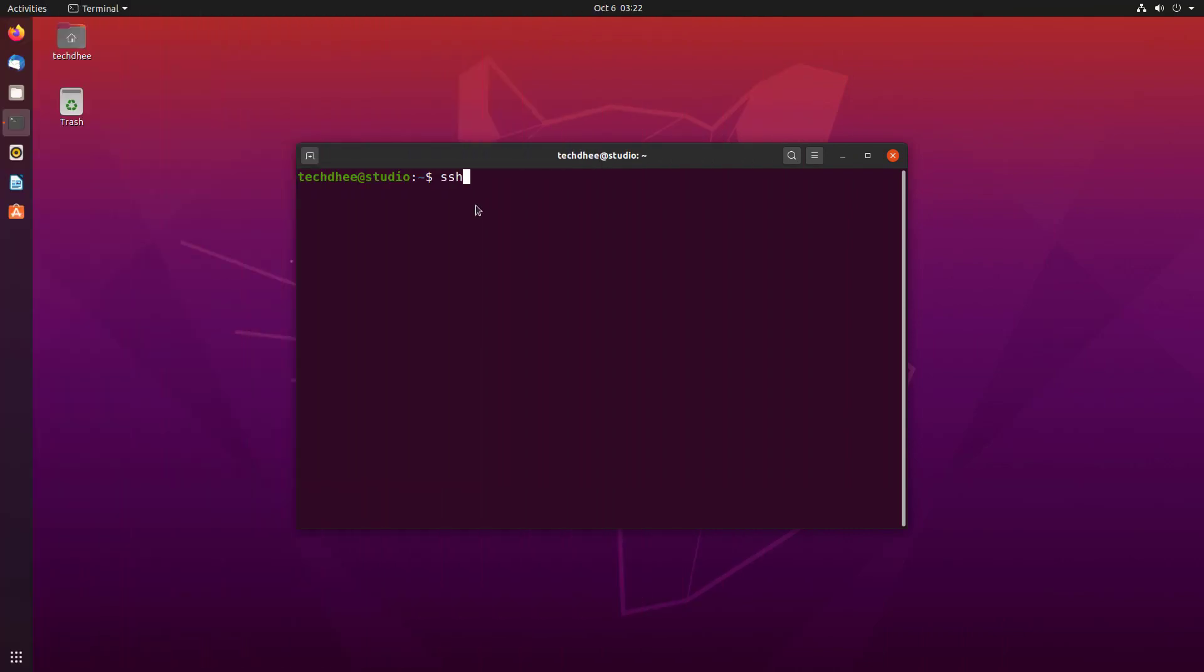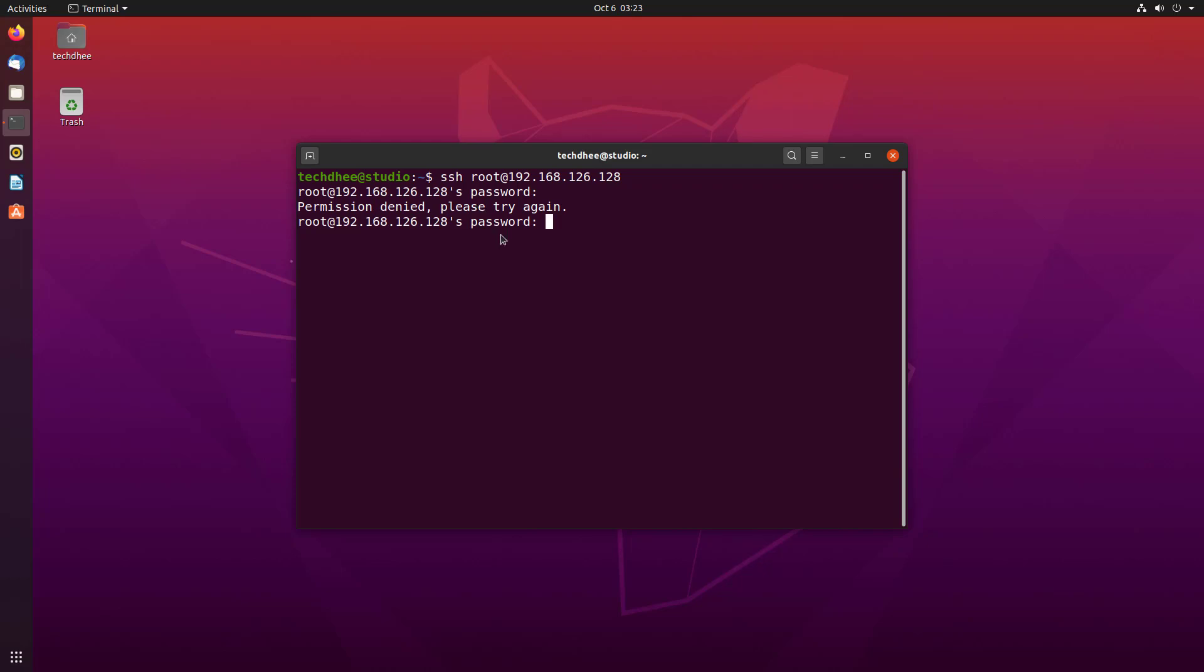Now on Ubuntu, we try to take root access using this command. Enter the root password. Permission denied, please try again.